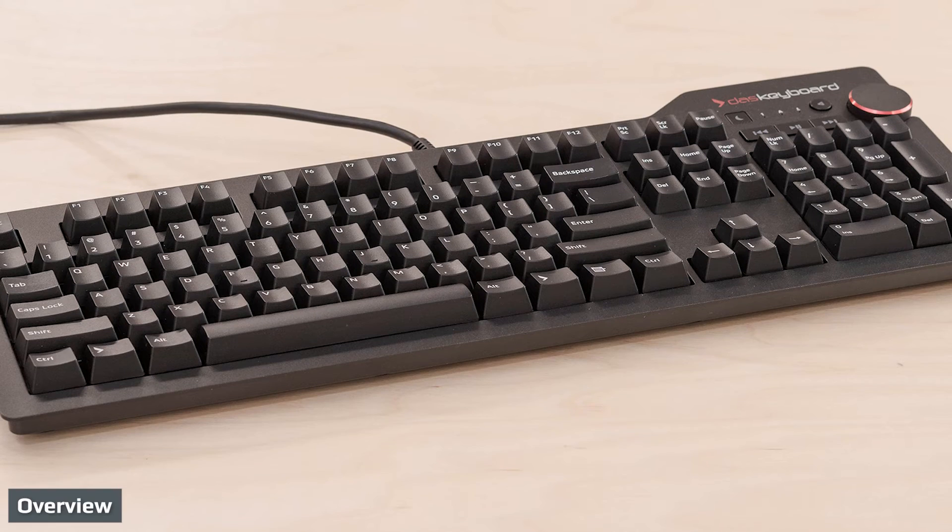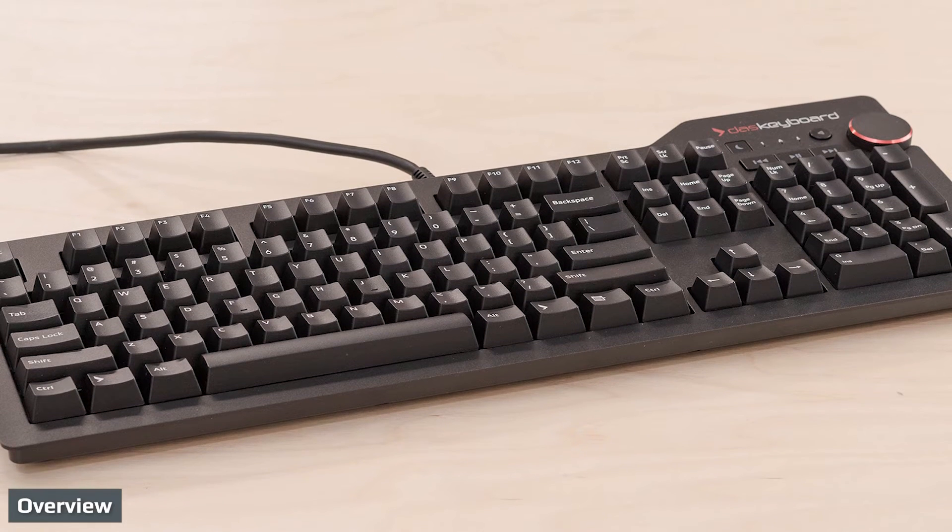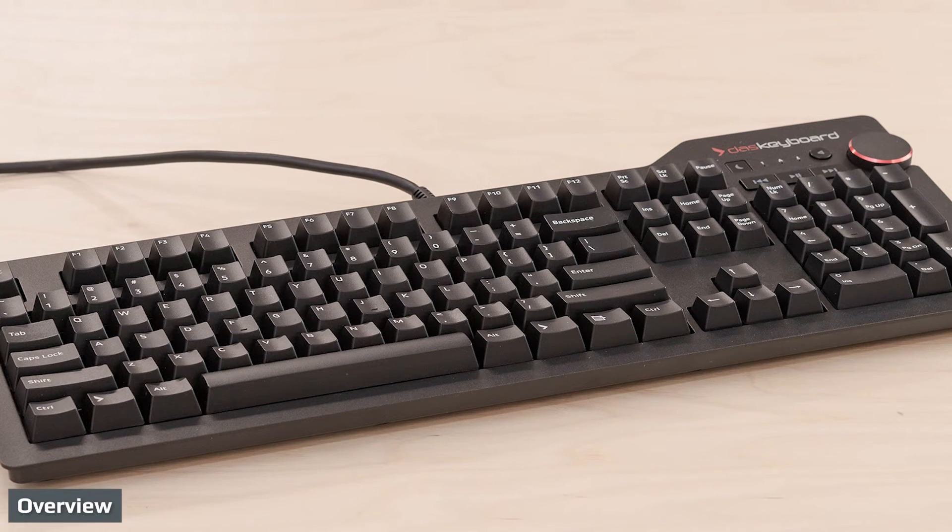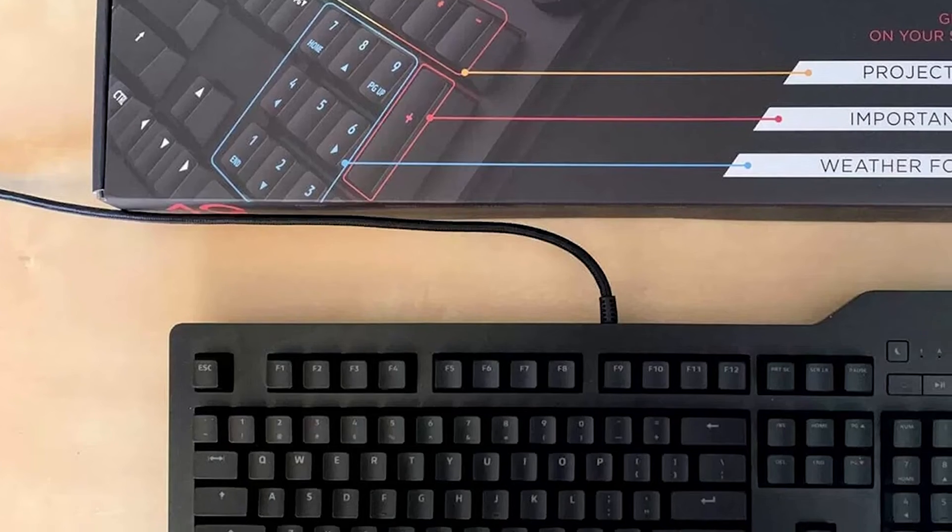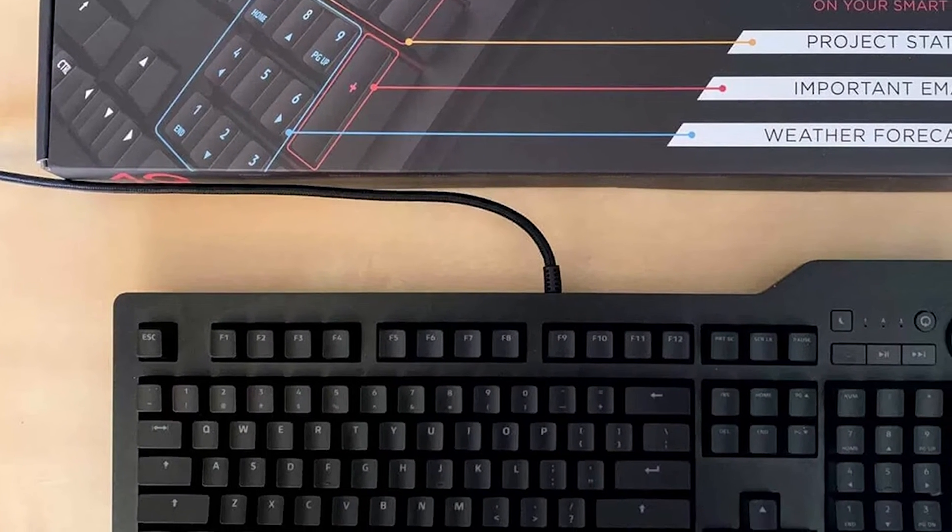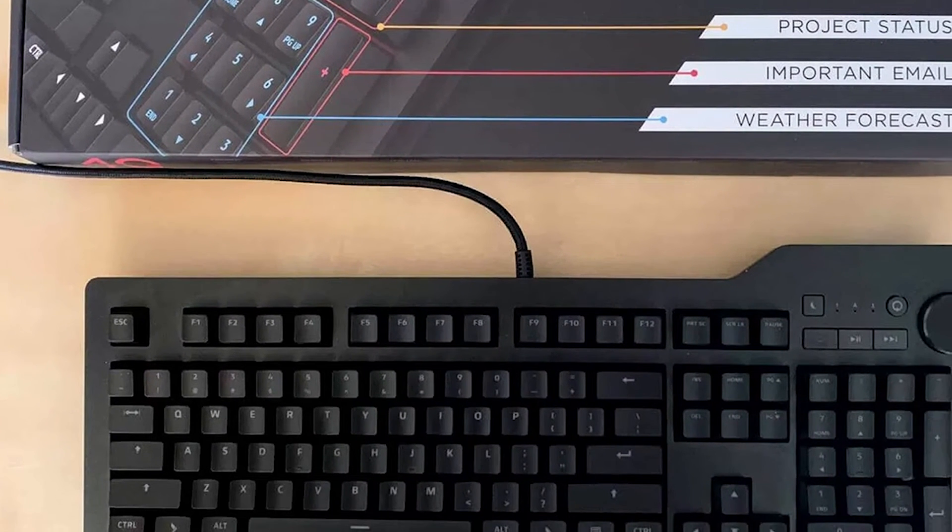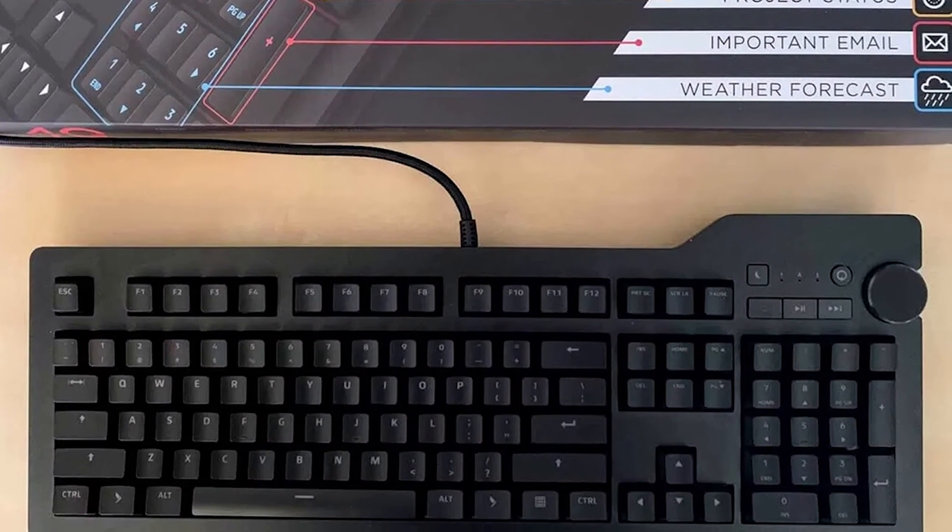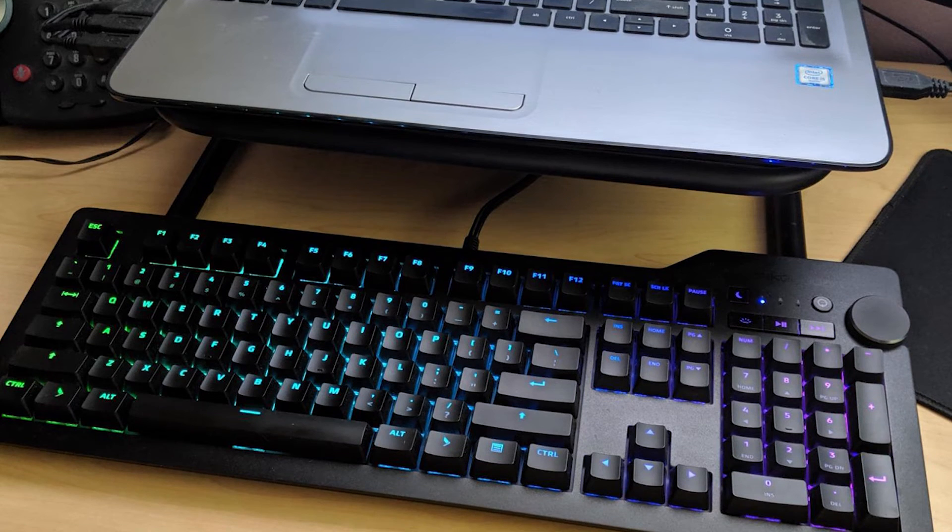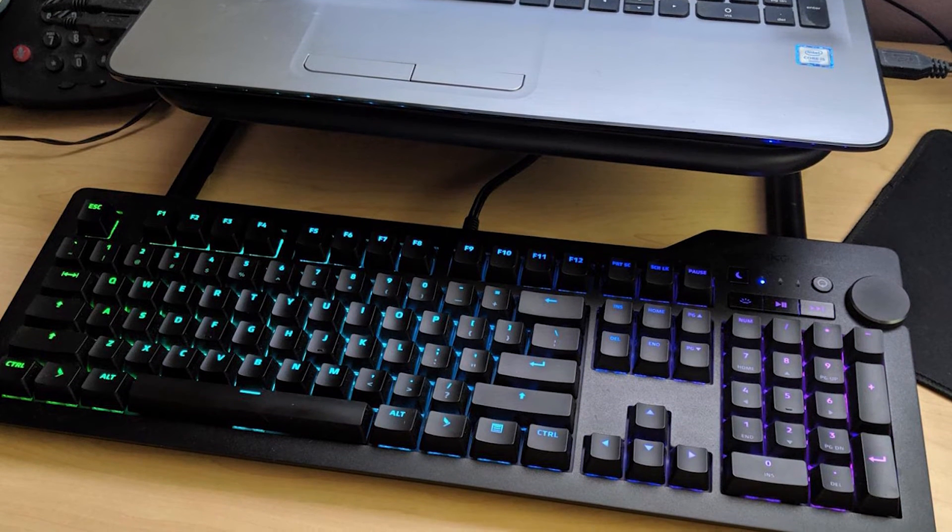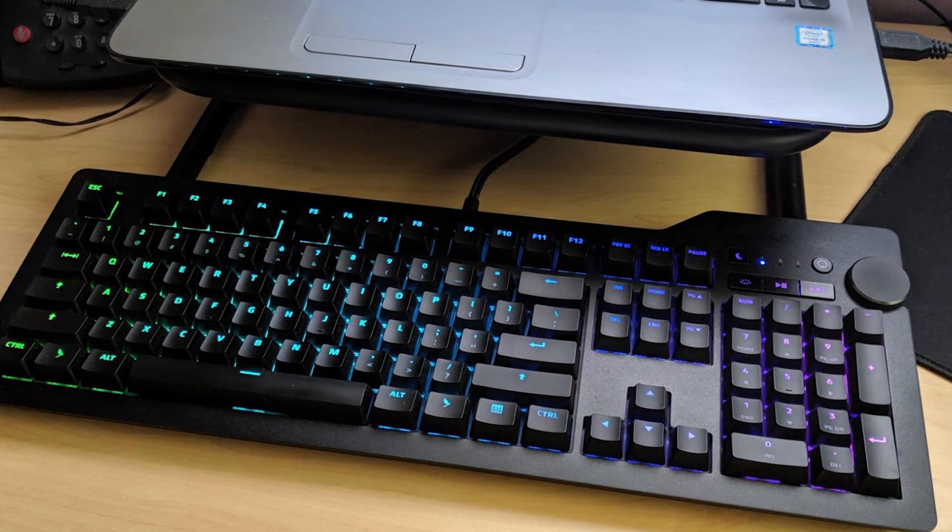For me, the DAS Keyboard 4 Ultimate was my dream mechanical keyboard. I love the understated, professional look, and the blank key finish is just super badass and adds a definite X-factor to this board that others don't deliver. From a performance point of view, I think it's top drawer, and feel that the board is a great fit for home offices or PC gaming setups.